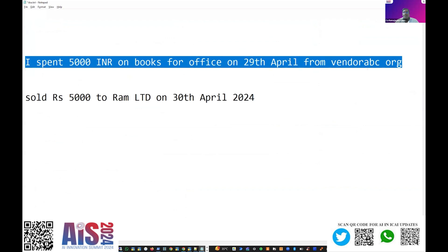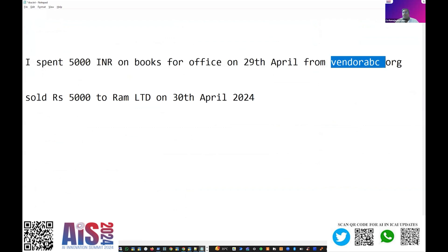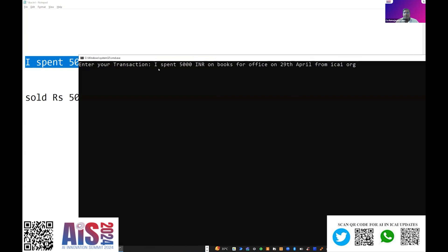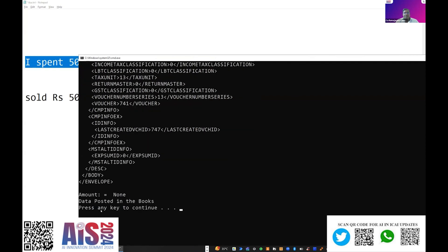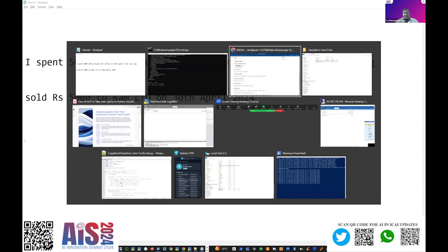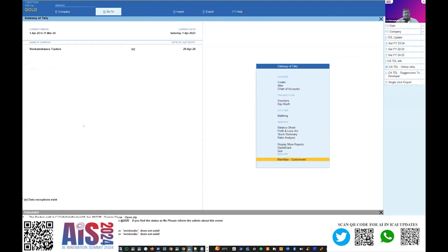Rather, I can just write plain vanilla English language. For example, I'm going to try to post this entry: 'I spent rupees 5,000 on books for office on 29th April from ICA organization.' I'm going to go to the model and post this entry, and the model gets it posted into Tally. Let me open Tally and show you the transactions.